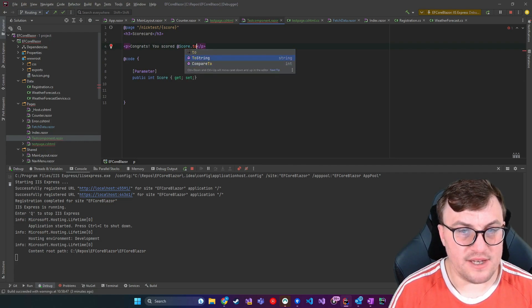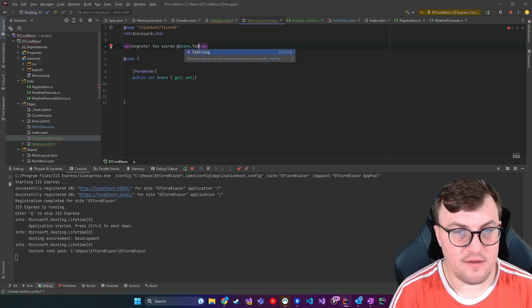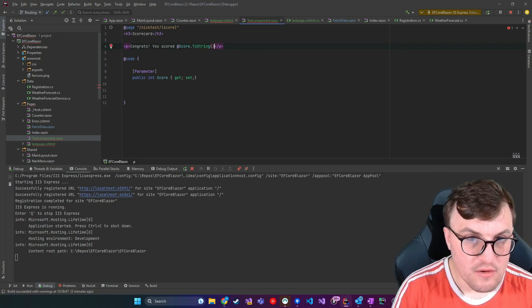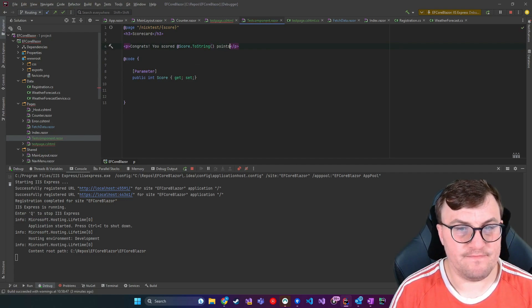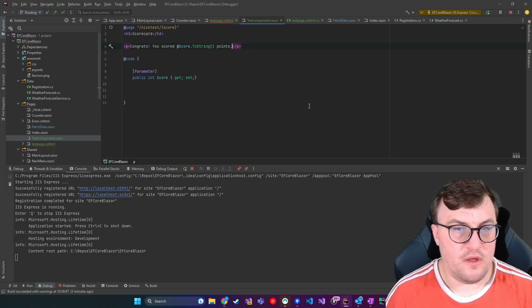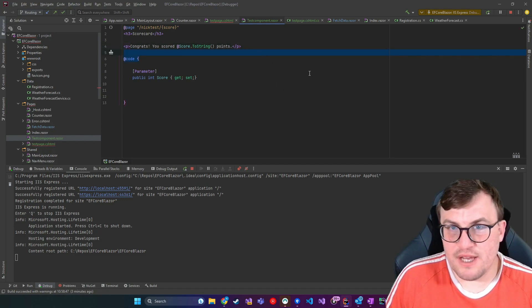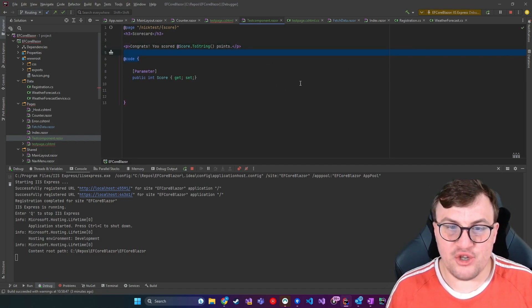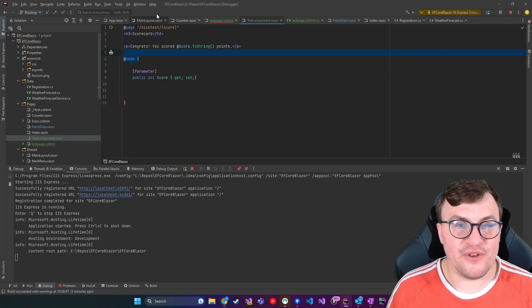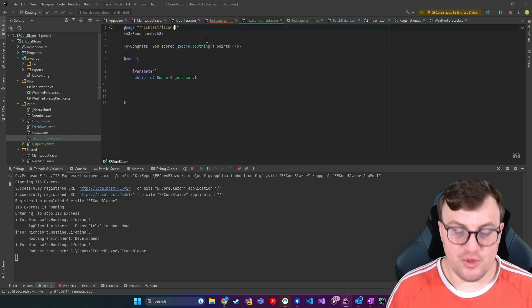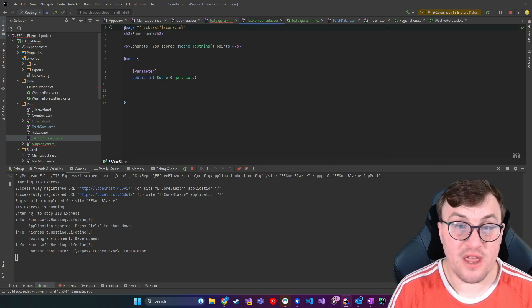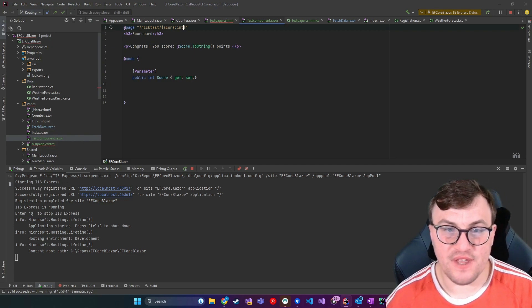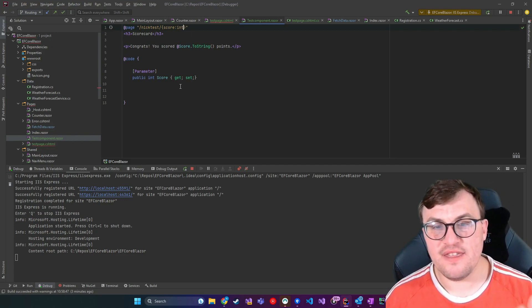So obviously we want that to be a string. So we'll render points. So yes, we could pass the string through, but we also want to make sure it's definitely a number. So by constraining that to an int, which we do by saying colon int, so passing the data type after a colon will constrain it.